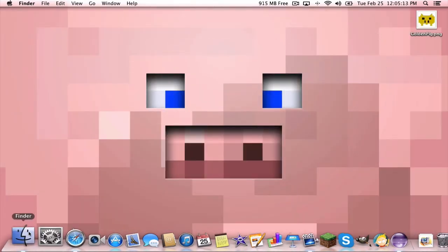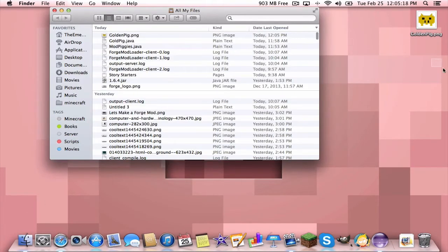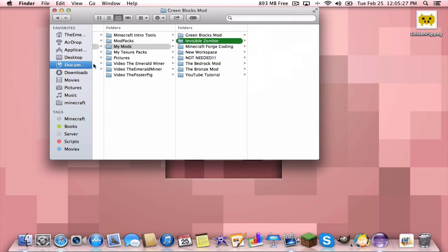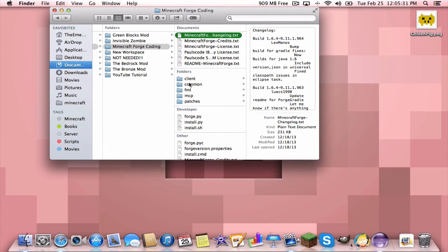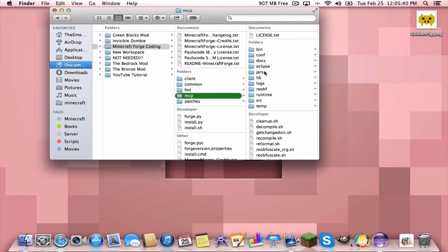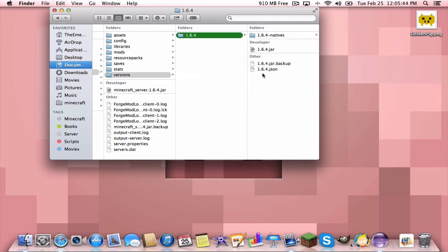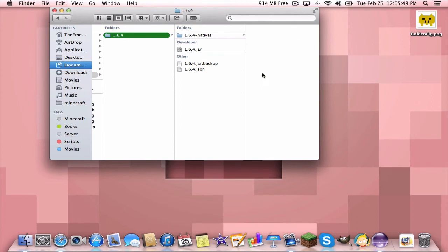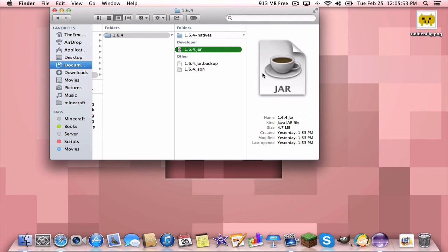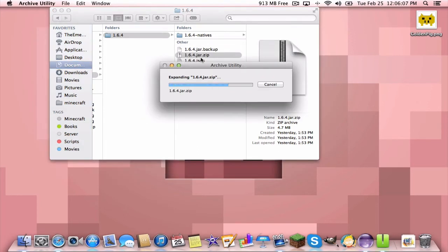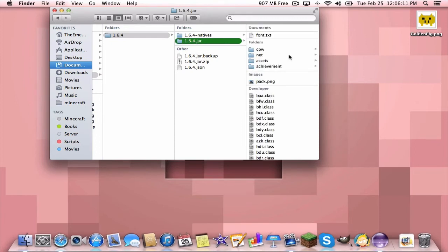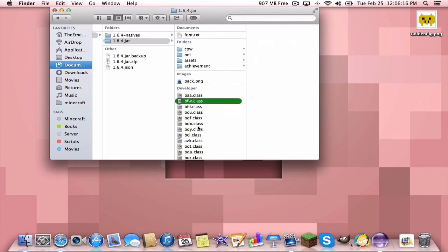Now we're going to go into our workspace. We have our Minecraft Forge coding folder with all this stuff in it. You're going to go into the MCP folder, then into jars, then versions, then 1.6.4. Here we are — this could also work with another version of Minecraft, not just 1.6.4. Find your 1.6.4 .jar file. If you're on a PC you can open it with WinRAR; on a Mac you need to rename the extension to .zip, press Use ZIP, and then unzip it so you can open it as a folder.